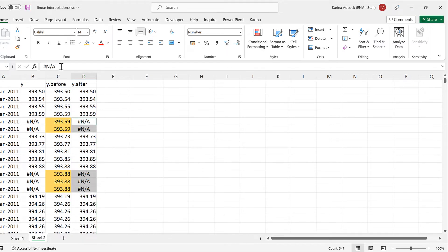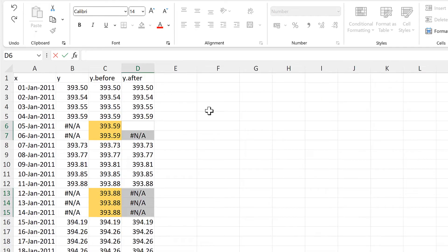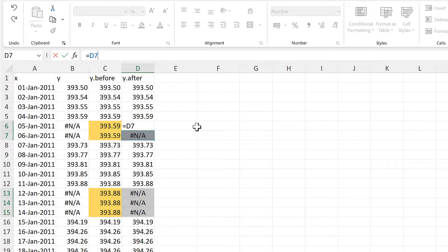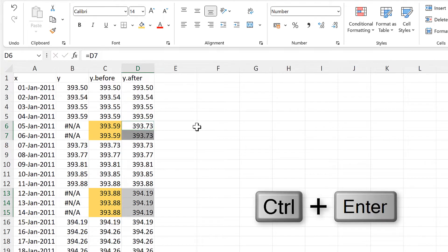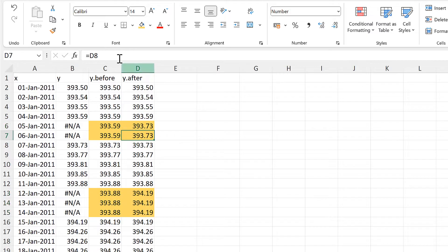And then go to the formula bar, and type in an equals, and this time we need to select the cell below the active cell, and then press CTRL-ENTER to put the formula into all of the selected cells.